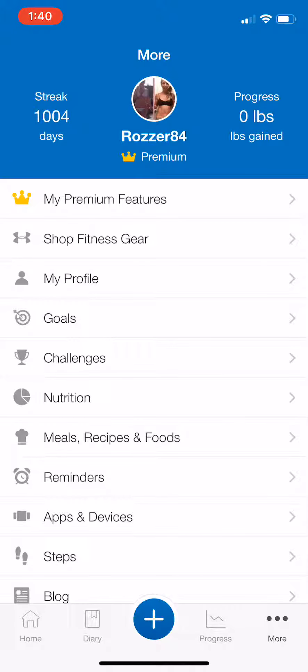Other than that, from the home screen there are options to make friends with others in the app. If you want to be friends, I am rosa84.